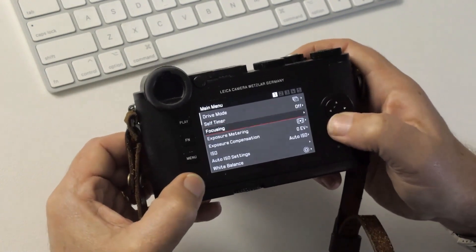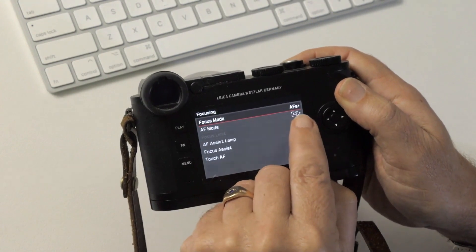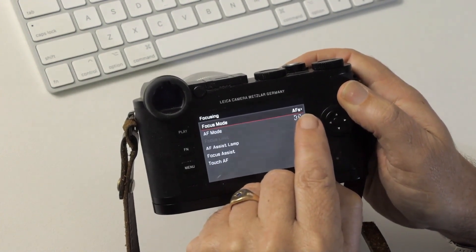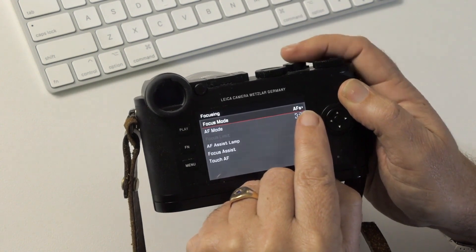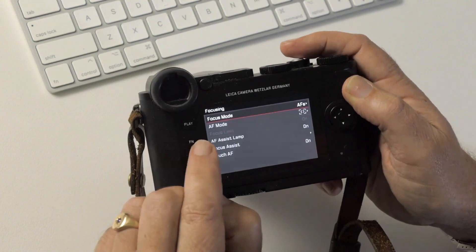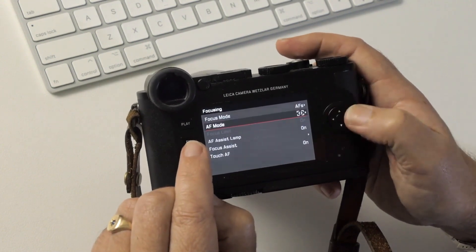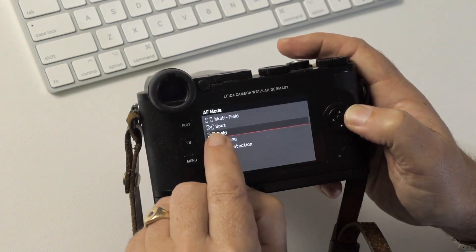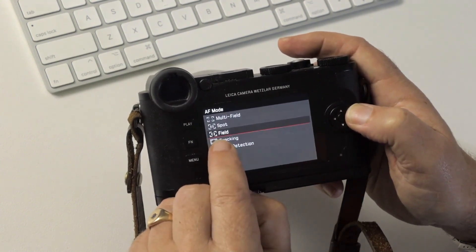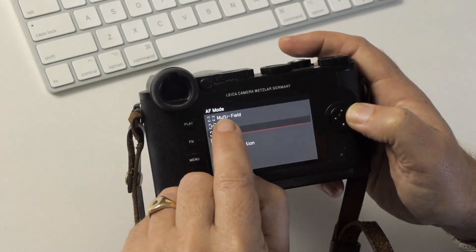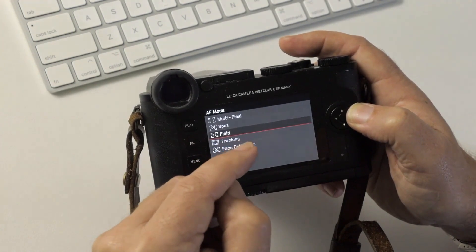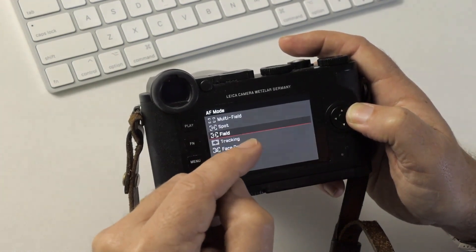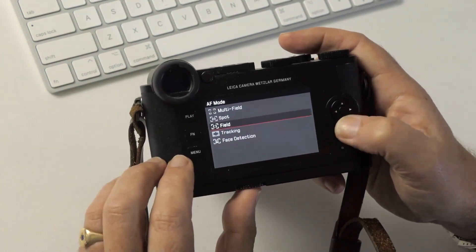Focusing takes a little bit of explaining. First of all, I'm using AF-S, which is AF single shot. I prefer to use that rather than continuous. I like to be able to trigger the shutter button and have it lock focus. The AF mode I have set to field. This works for me the best. Spot's good for portraits, but general purpose I find field works well. Multi-field I never use. I don't want the camera to decide for me where the image should be focused. I want to choose a focus point myself.